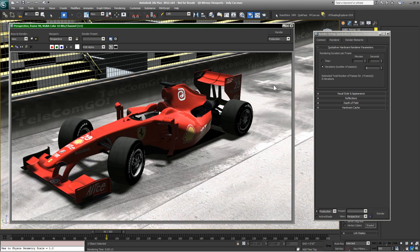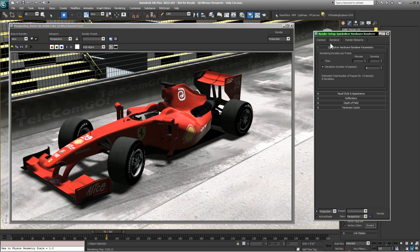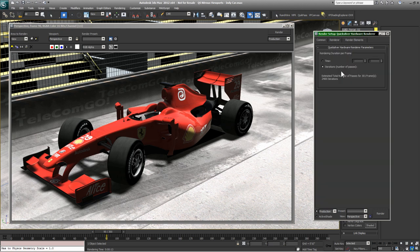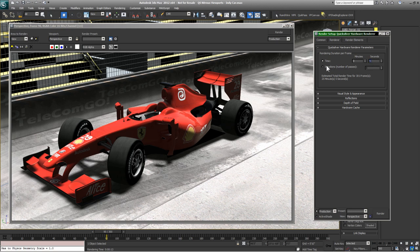The key thing about iterations is that they define quality, not render time. And critically, iterations allow you to render animations across multiple machines with a consistent look. If I use time-based rendering — say five seconds per frame — a high-end GPU will do a better job in those five seconds than a low-end GPU, causing inconsistency across frames. Iterations ensure that regardless of hardware quality, each frame reaches the same quality level. That's why iterations are preferred for animation rendering, especially across multiple machines.